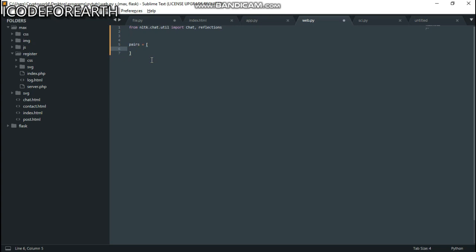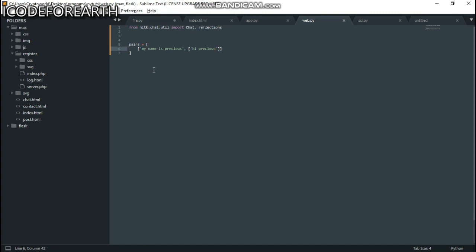After creating the variable, I need to add a list. Inside that list I'll put something like 'my name is precious.' After writing the pattern, I add a response list: 'Hi, precious.' You can see this is basically how it works — you write the pattern 'my name is precious' and it responds with 'hi, precious.' You have them in one outer list and inside that list we have another list. Notice that we are not using any if-else statements.